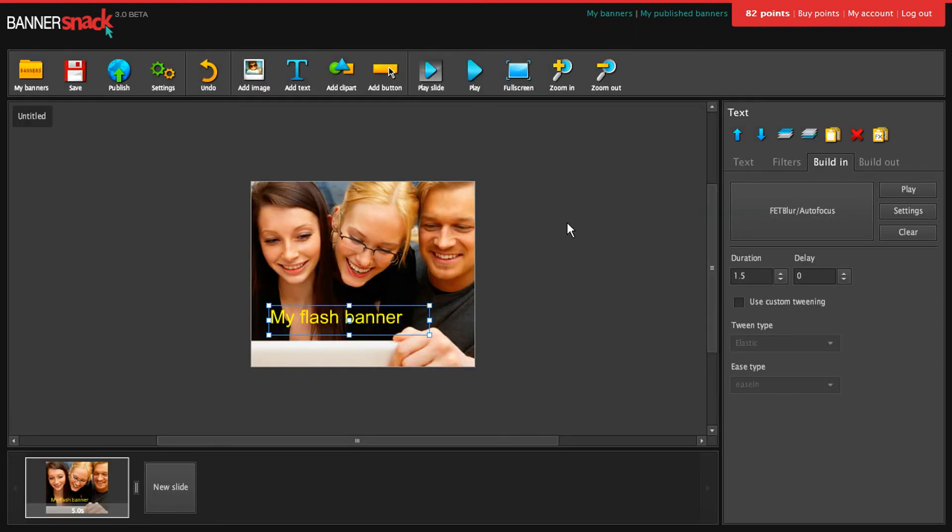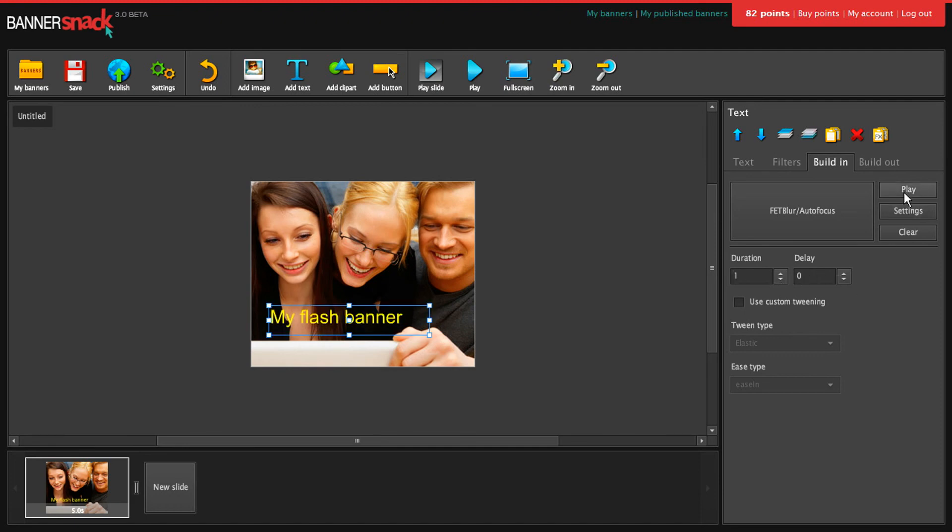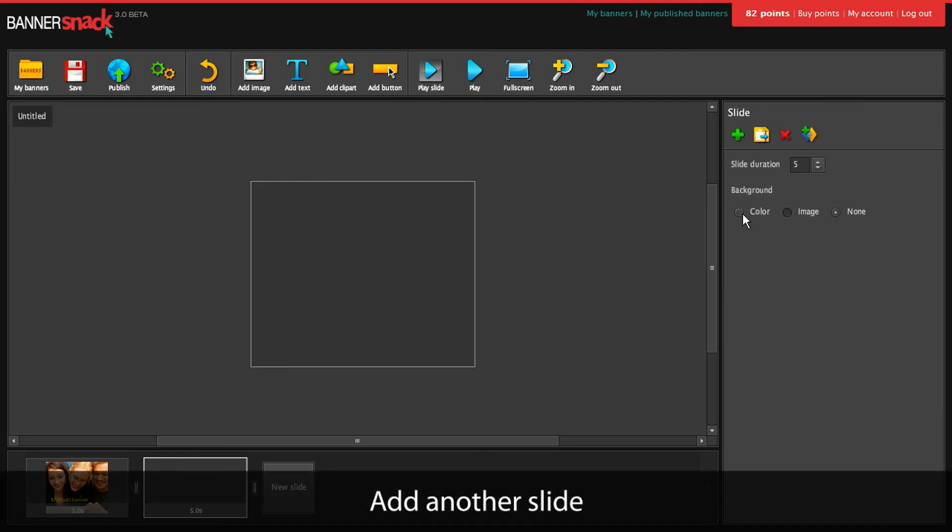This one seems just right. My first slide is ready. I will add another one.